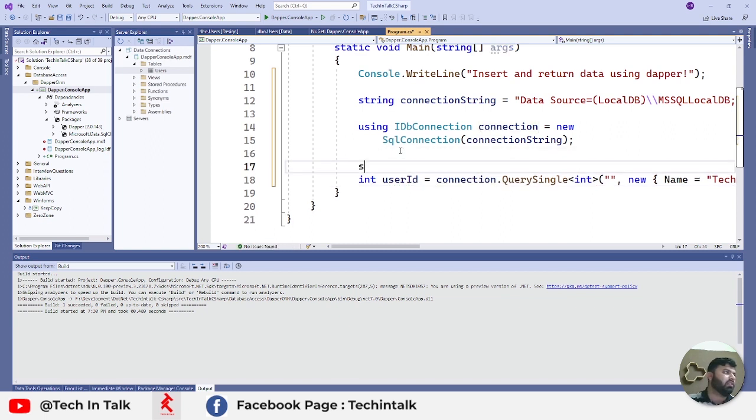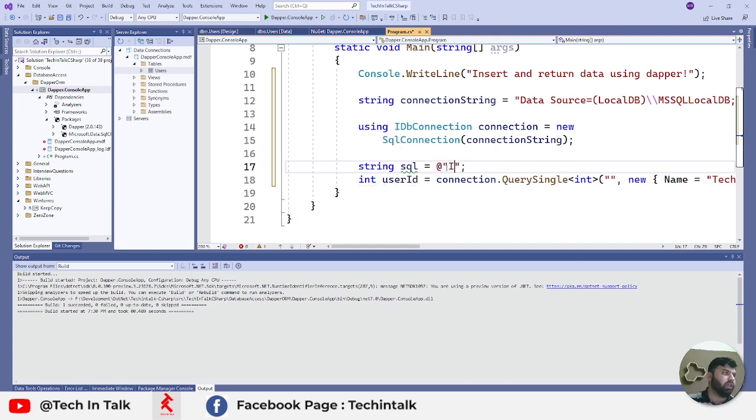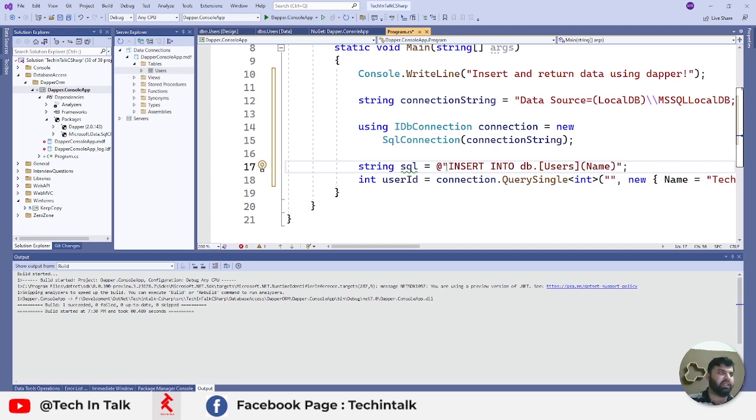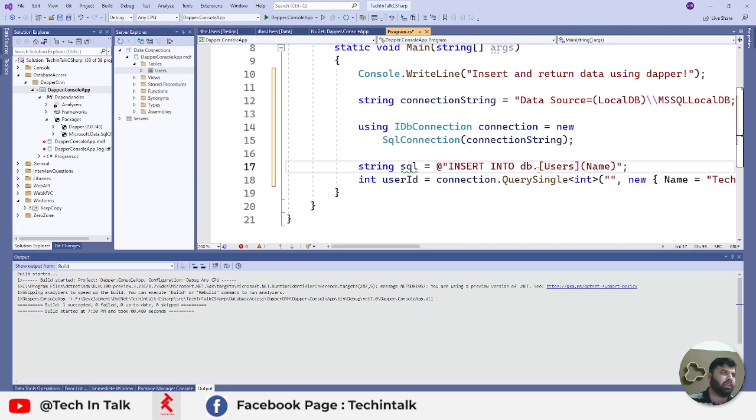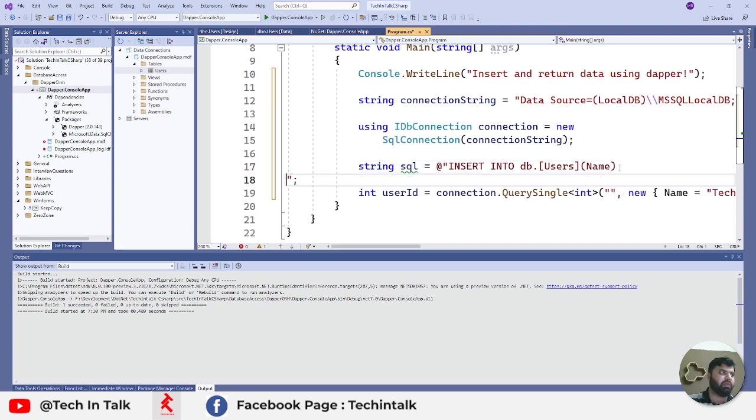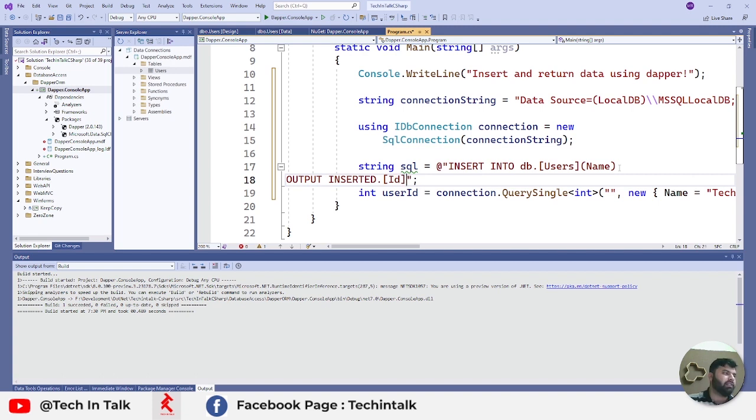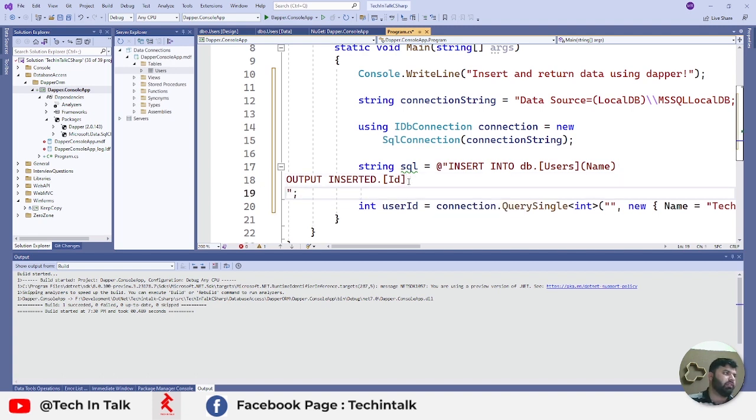For the query, let me add a separate string which is called SQL. I need to write INSERT INTO dbo.Users - Users is the name of my table - and in brackets I need to pass Name here. Because I only have one attribute, I will pass the Name. You can pass as much as you can just by separating out with commas. Next thing would be adding an OUTPUT keyword: INSERTED.Id. Inserted means whatever record we have inserted, we want its ID back.